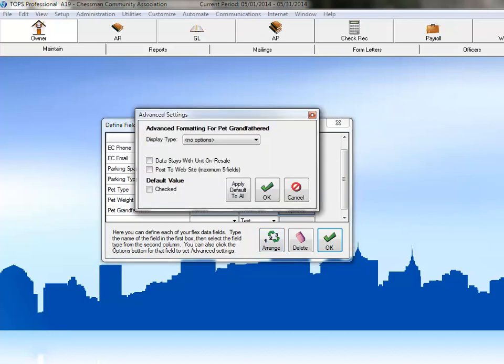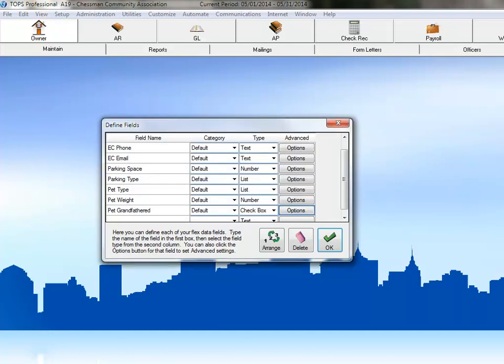As you can see, there are no special options for a checkbox field other than choosing to have the box automatically checked by default. Click OK to save this field.